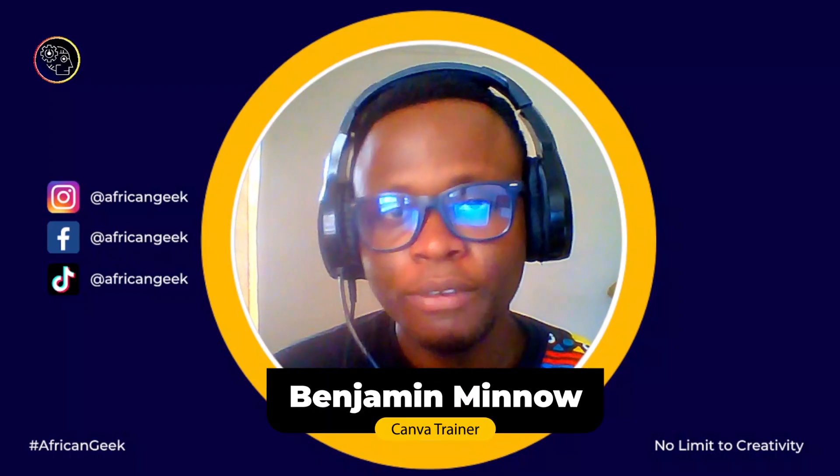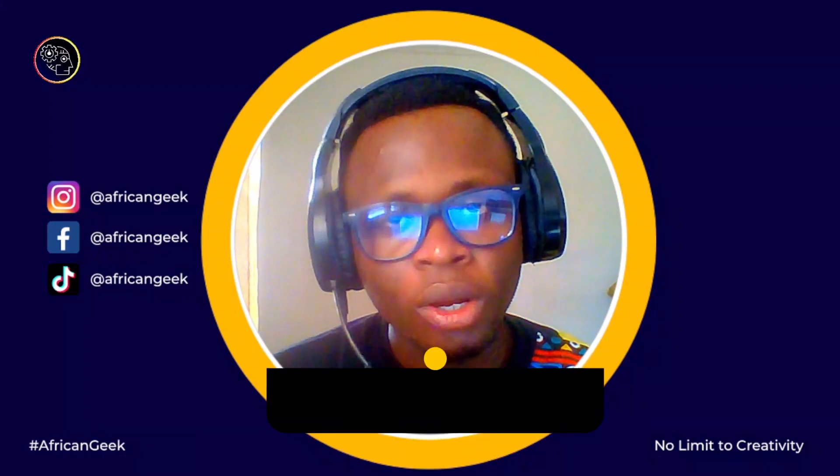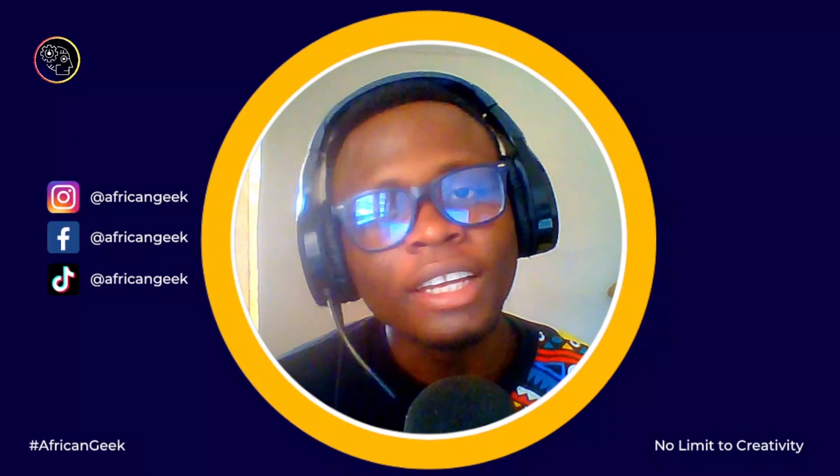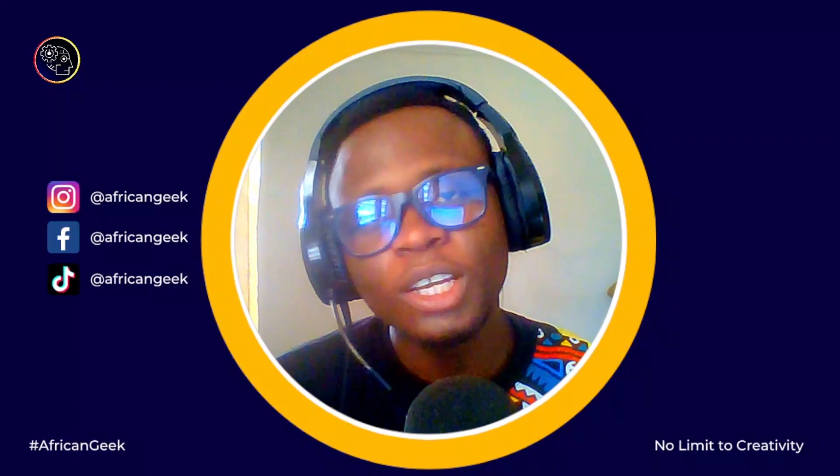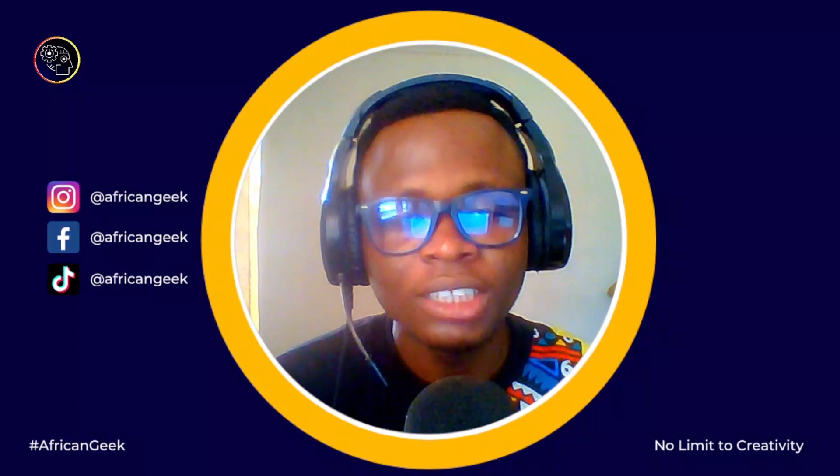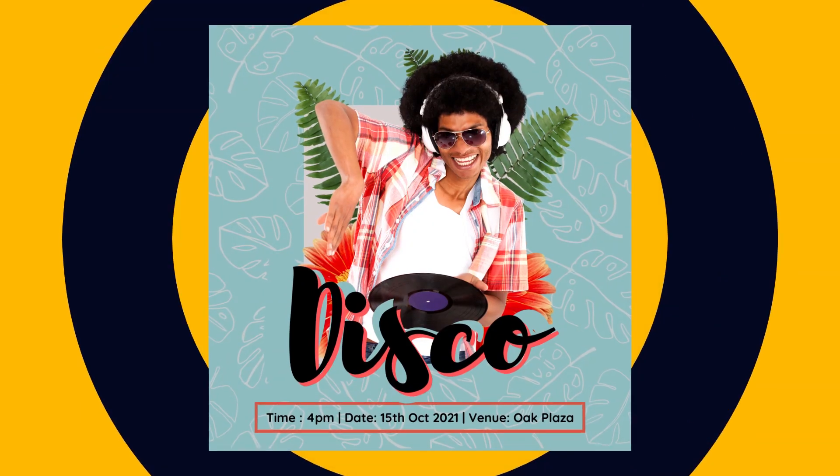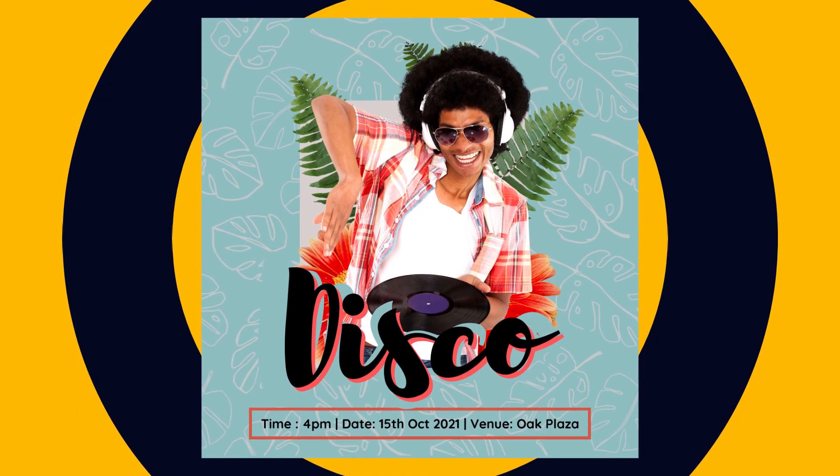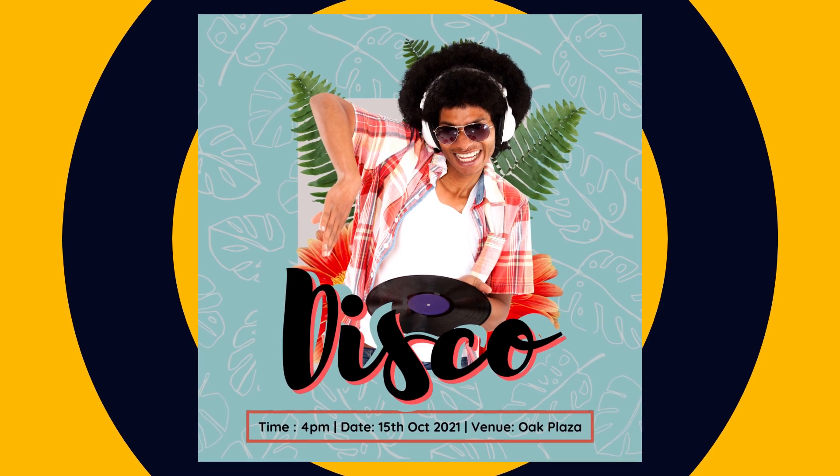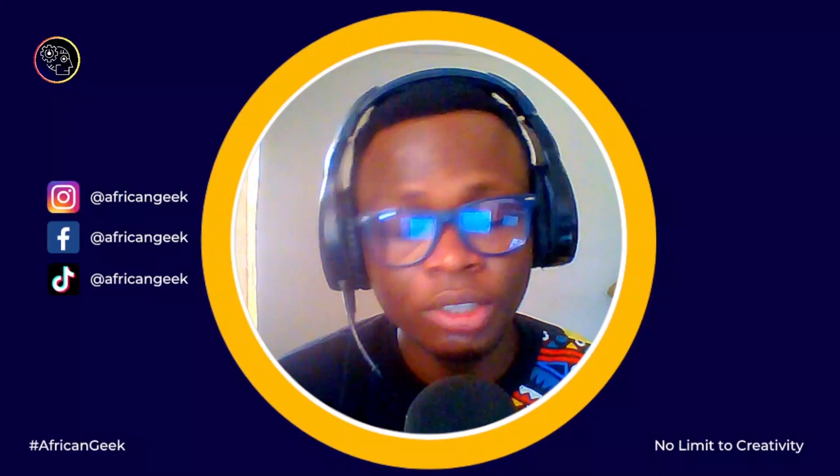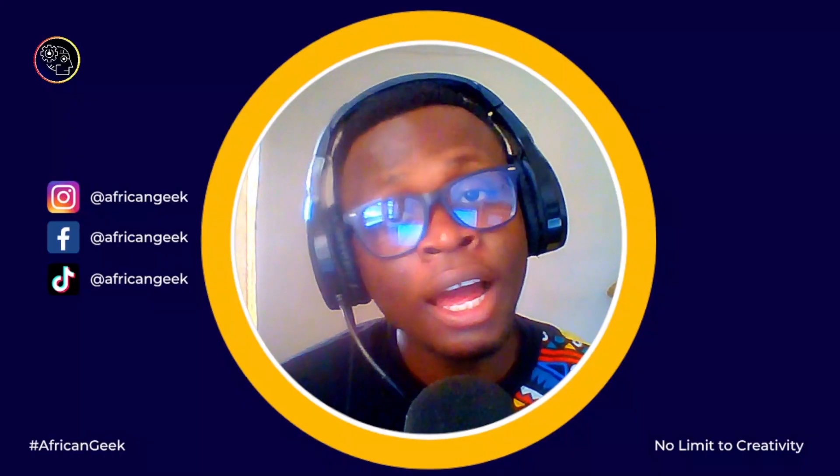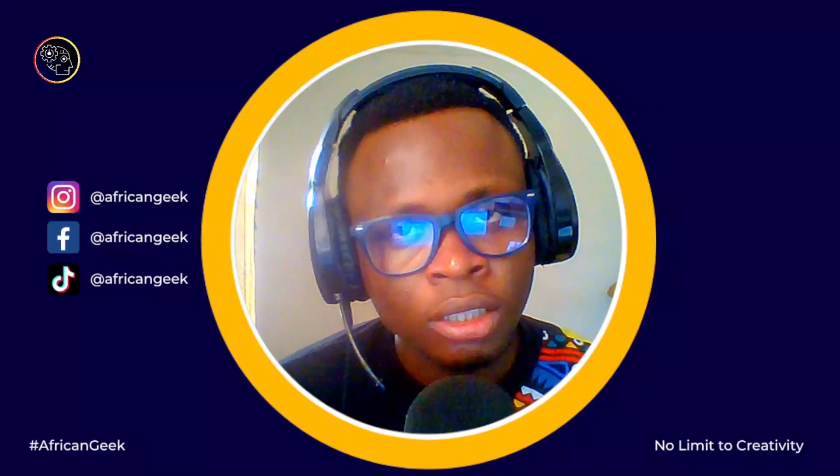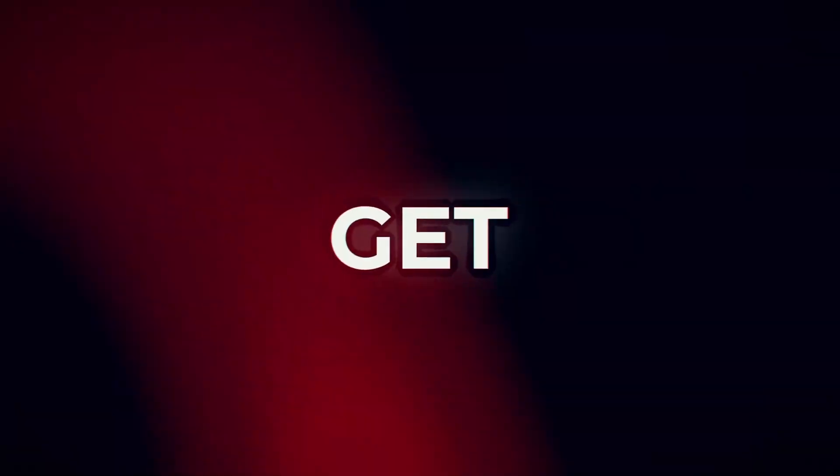Hey everyone, this is Benjamin here from the African Geek and you are welcome to this fantastic tutorial inside of Canva. Today, we are going to be designing what you see on my screen. So, if this is something you'd love to create with me, stay tuned and I will be right back after the intro.